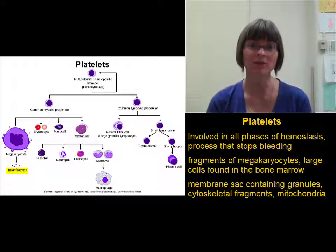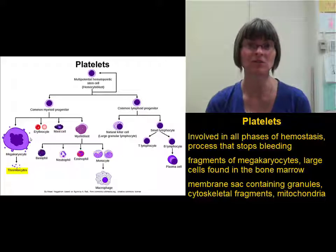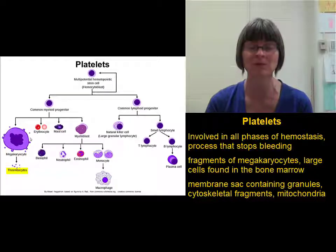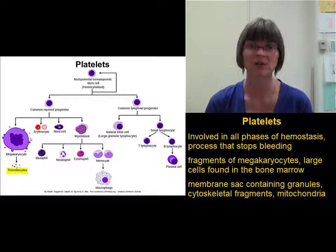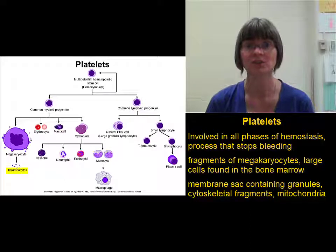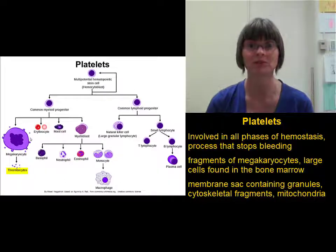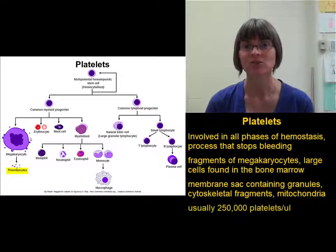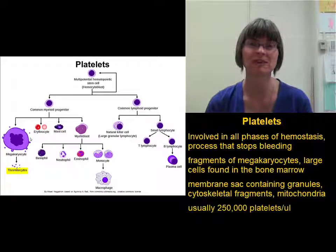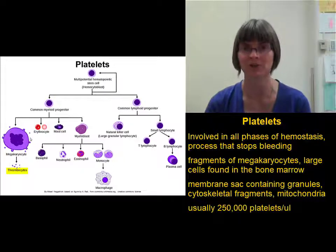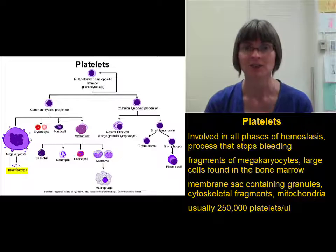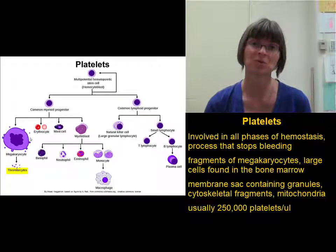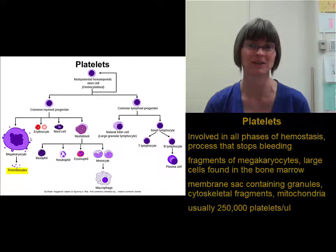Both of these things are important to the function of platelets: the cytoskeletal fragments that are in there, and the vesicles, which we call granules, that secrete molecules that are important for the function of platelets. On average, you should have about 250,000 platelets per microliter of blood. So you should have fewer platelets than you do red blood cells, but you should have more platelets than you do white blood cells.